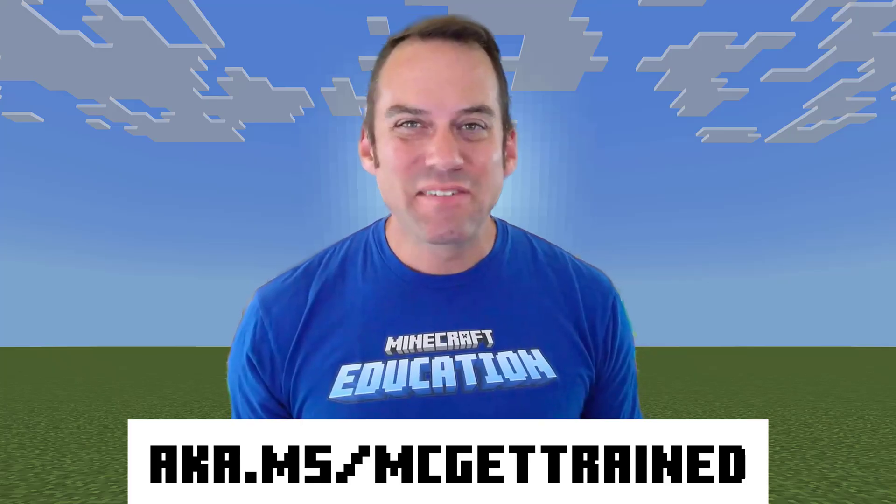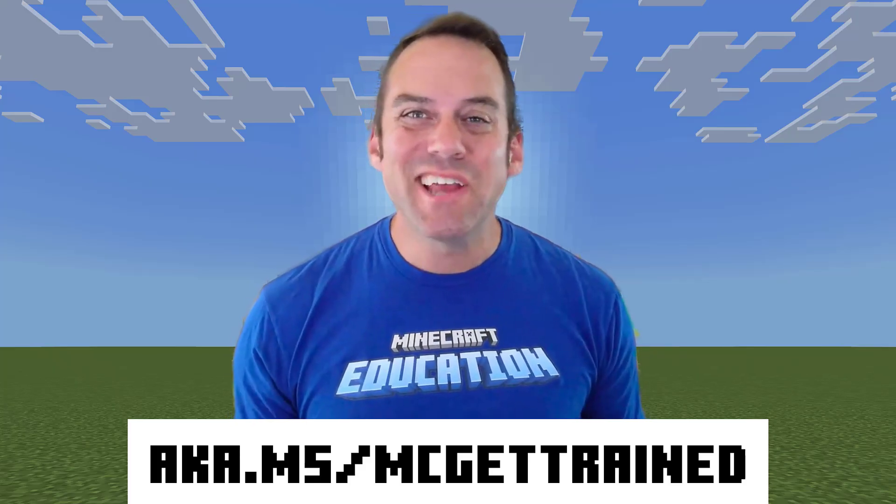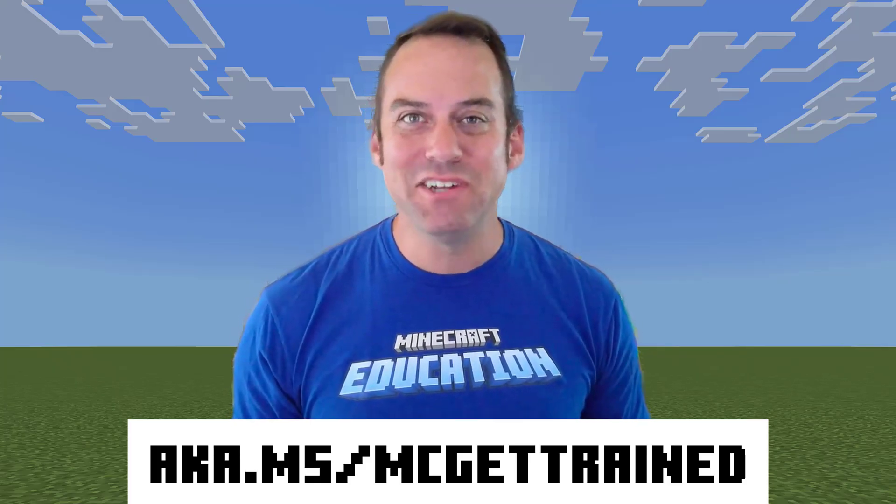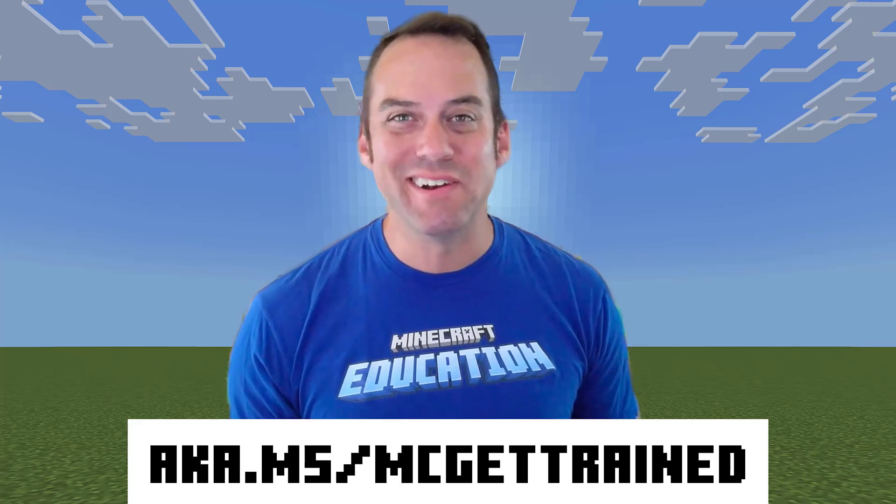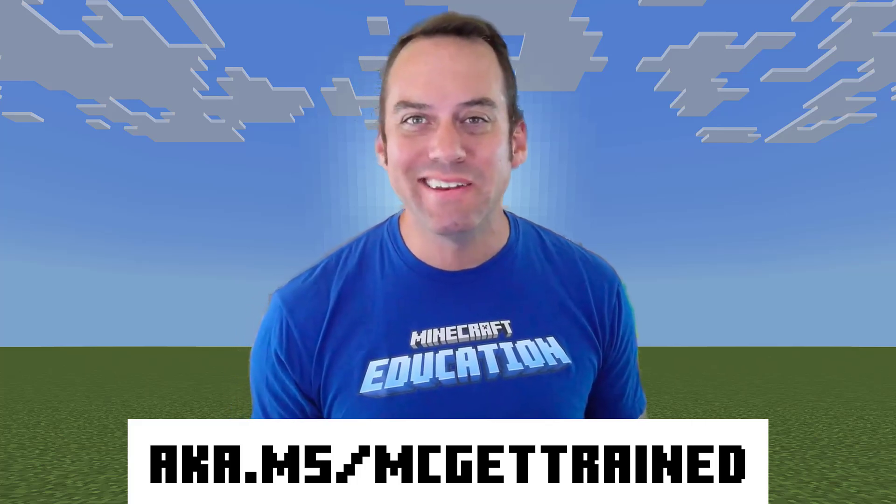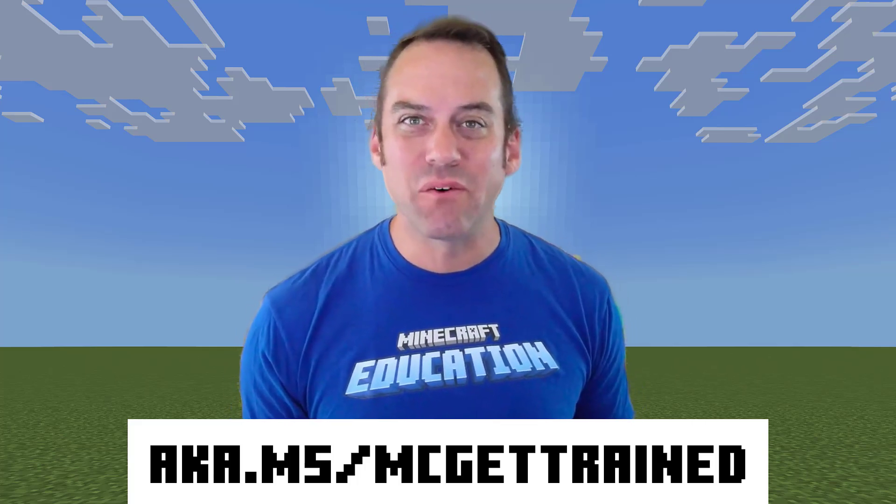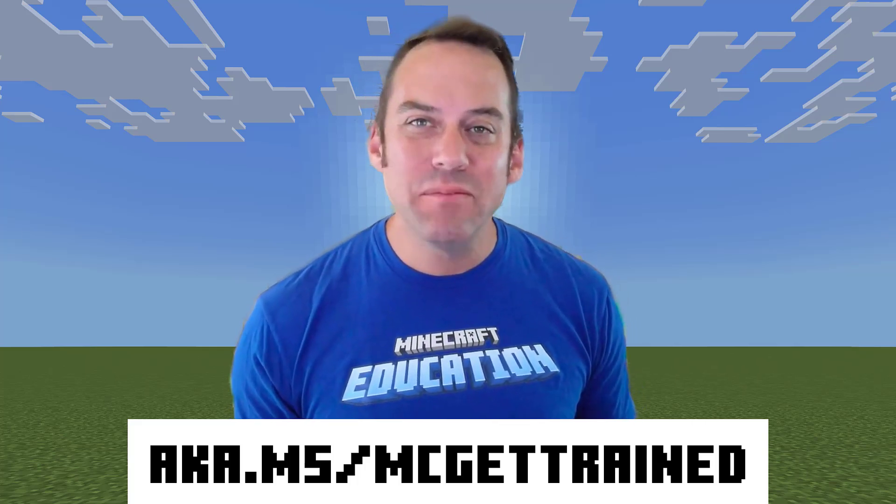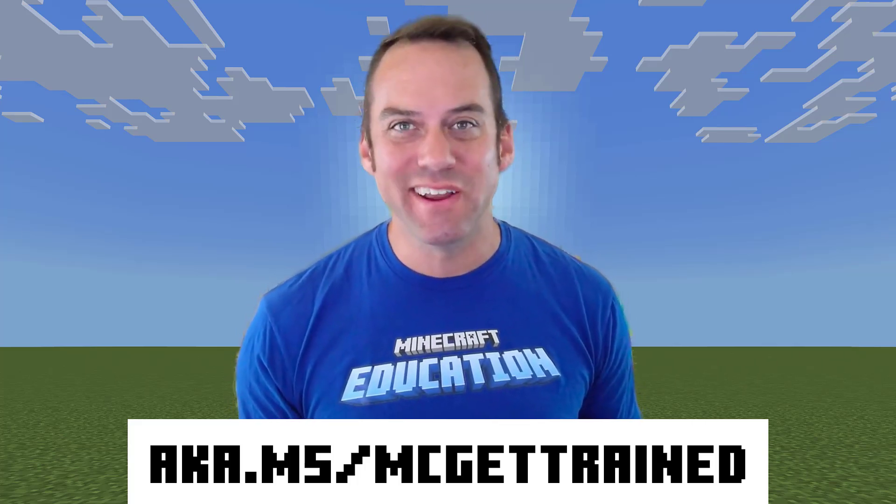There's more to learn. Check out our Minecraft Teacher Academy courses and other learning opportunities at aka.ms forward slash mc get trained.